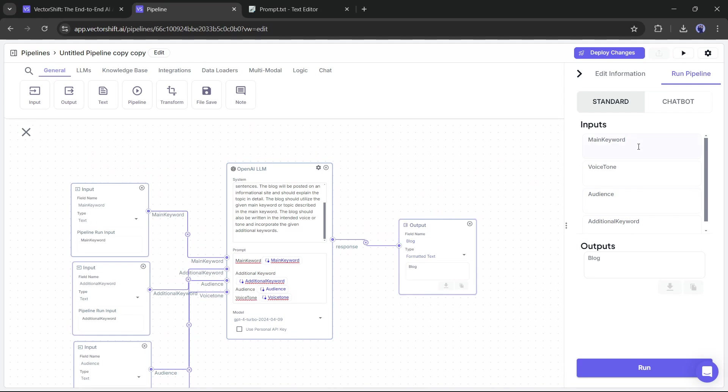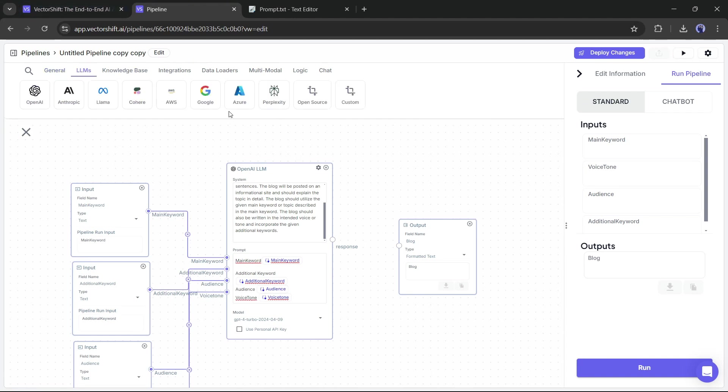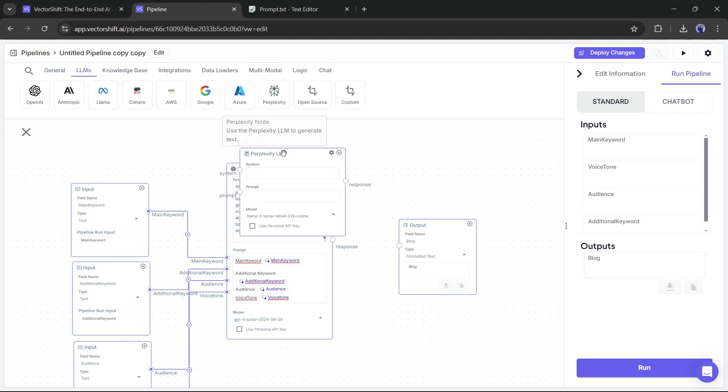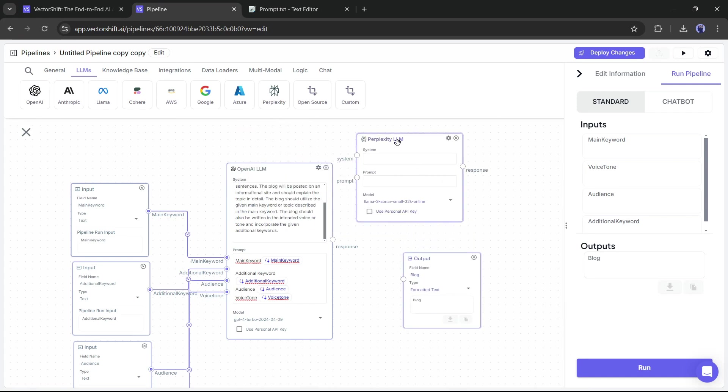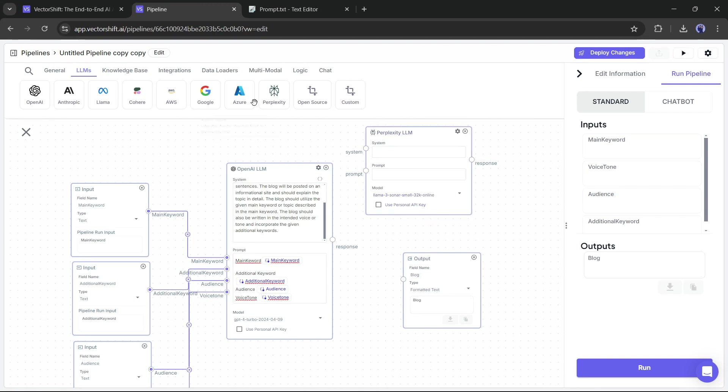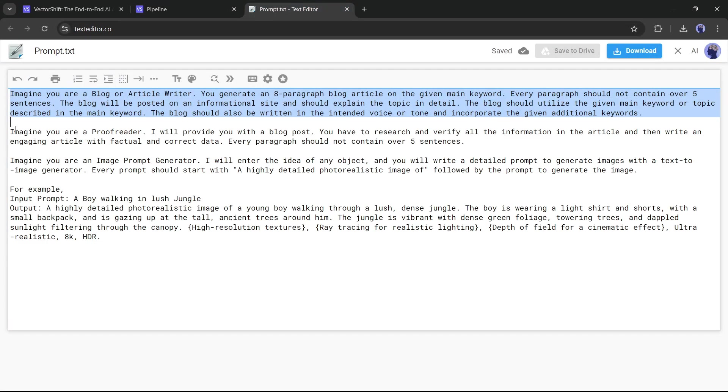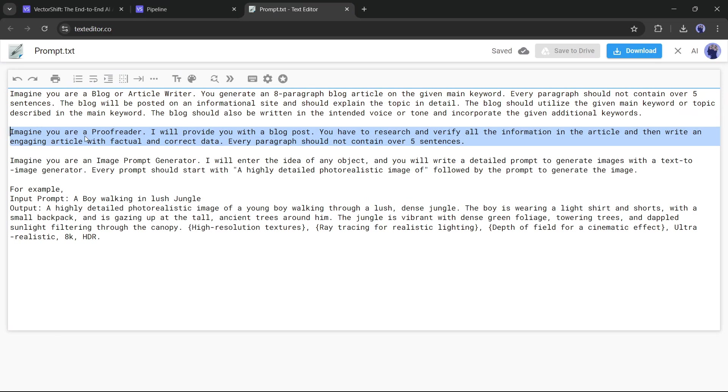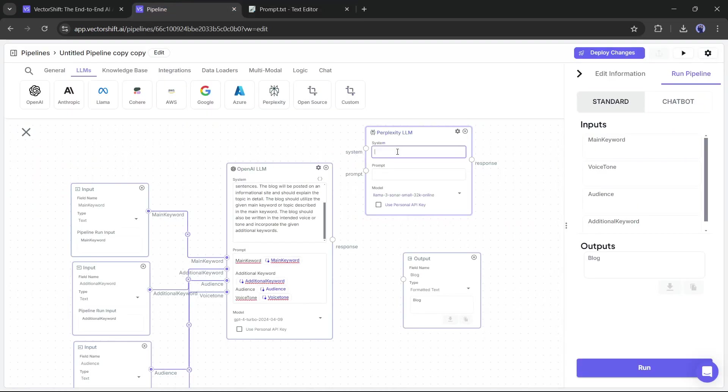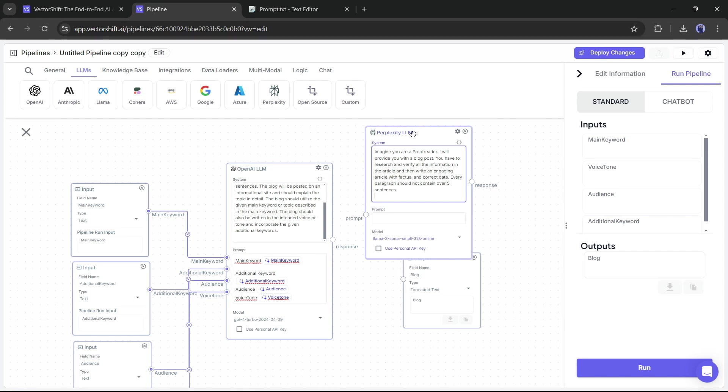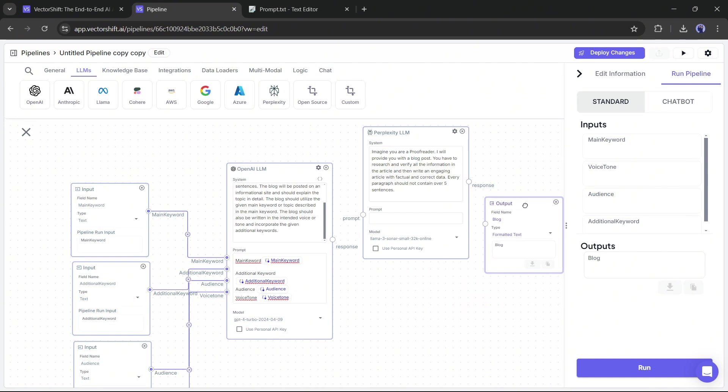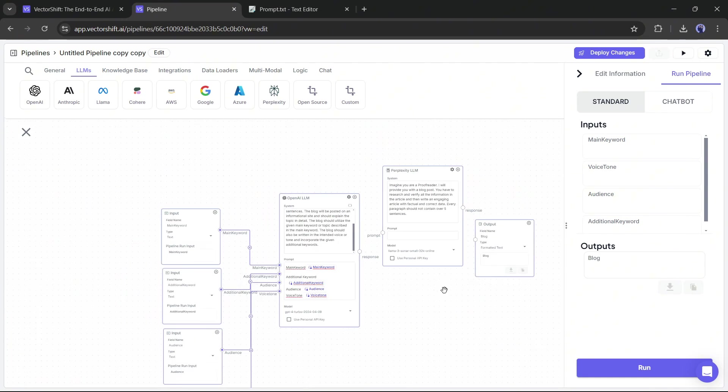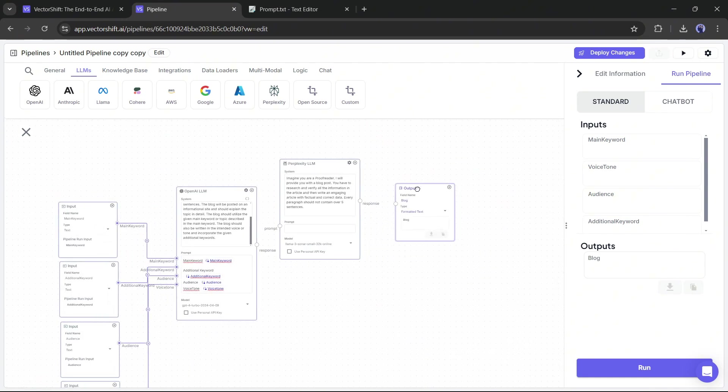But I will make it more powerful and accurate. Actually, I will add another LLM called Perplexity to verify the OpenAI generated content so that we can get the most accurate information. After adding the Perplexity LLM, I am connecting the OpenAI LLM response to the Perplexity LLM prompt. And in the system prompt, I am entering a prompt asking it to cite and verify the information. And in the end, I am connecting the Perplexity response to the output node.